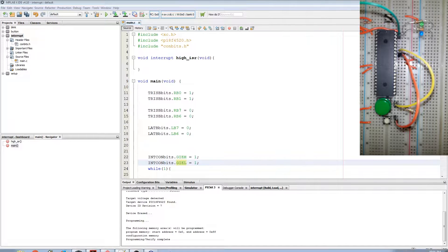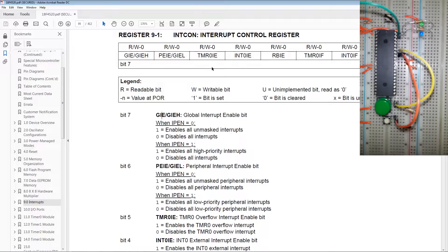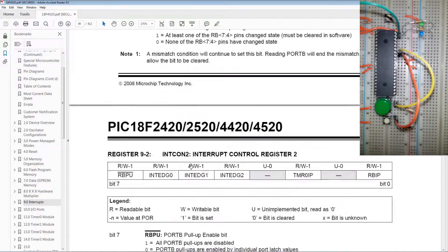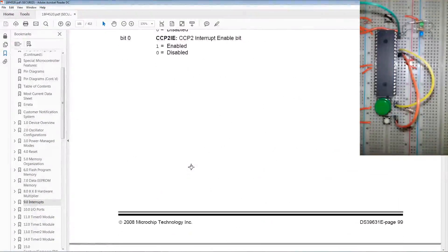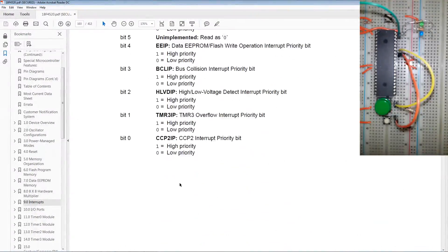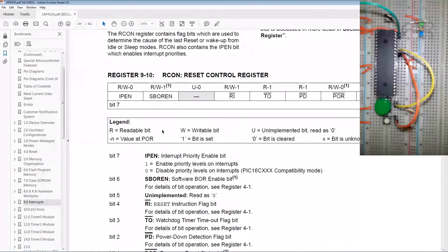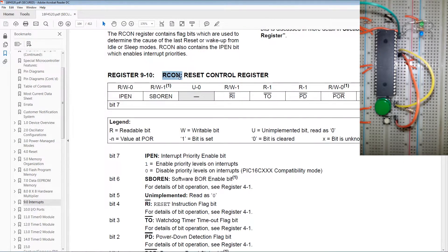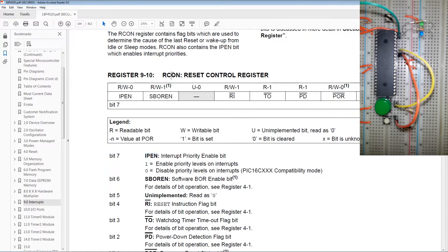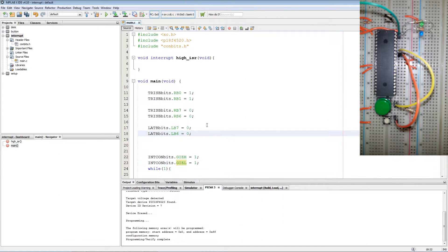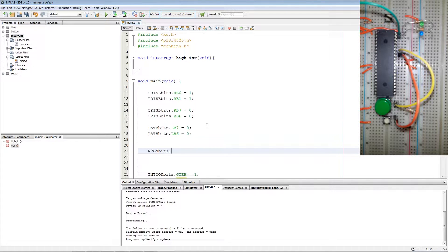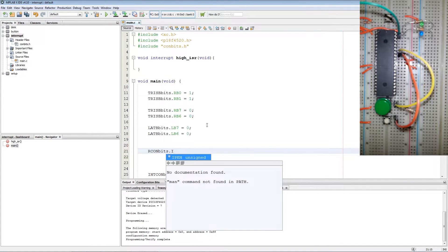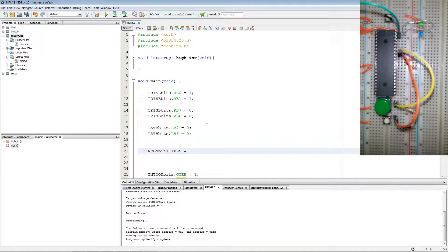Next we want to enable our interrupt priorities which is done via the RCON register. Interrupt priority is then enabled by RCON bit 7 IPEN. Copy RCON. Paste RCONbits.IPEN equals 1.